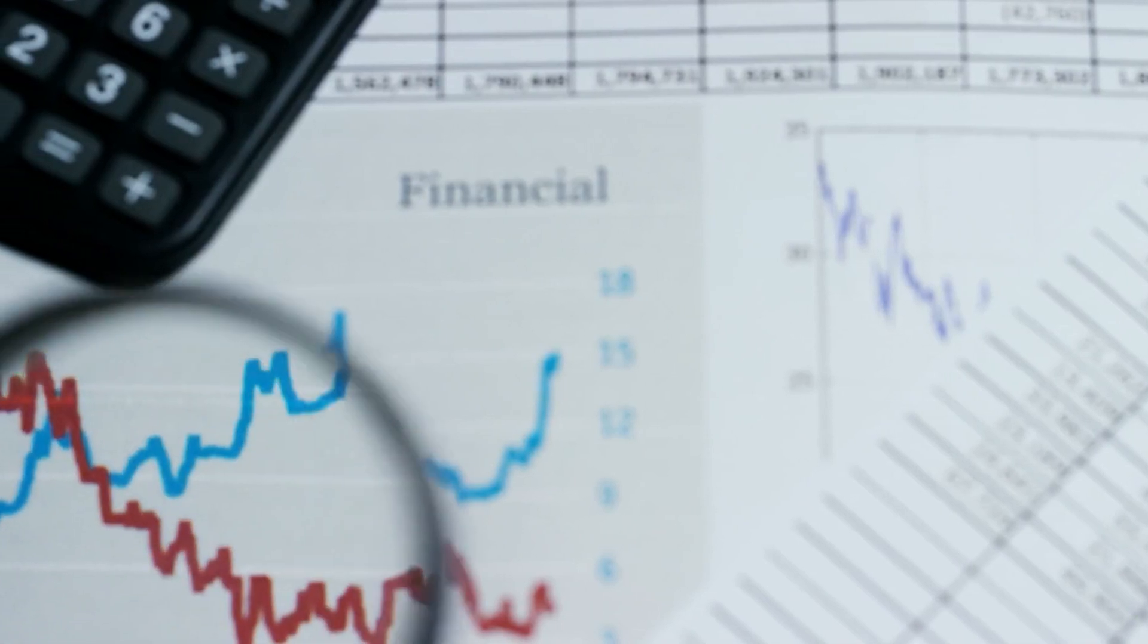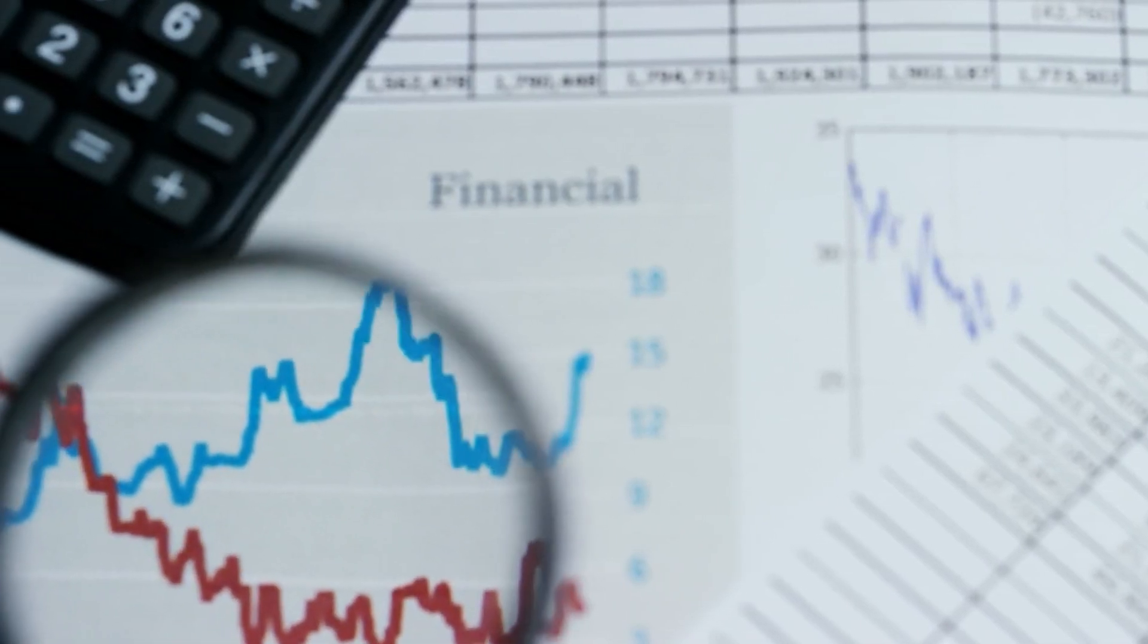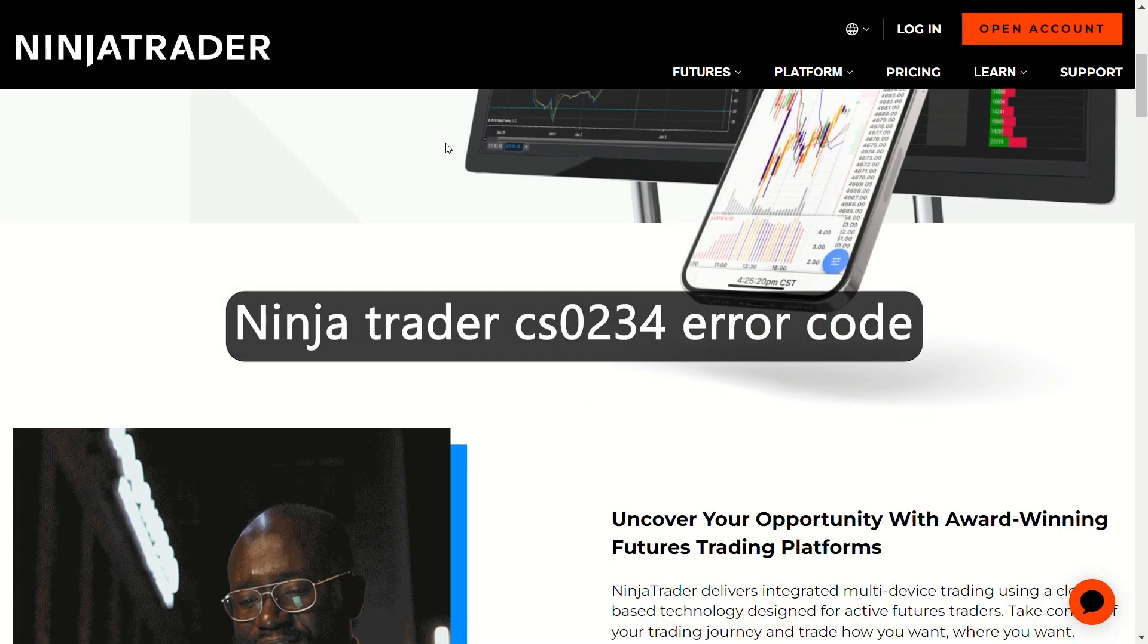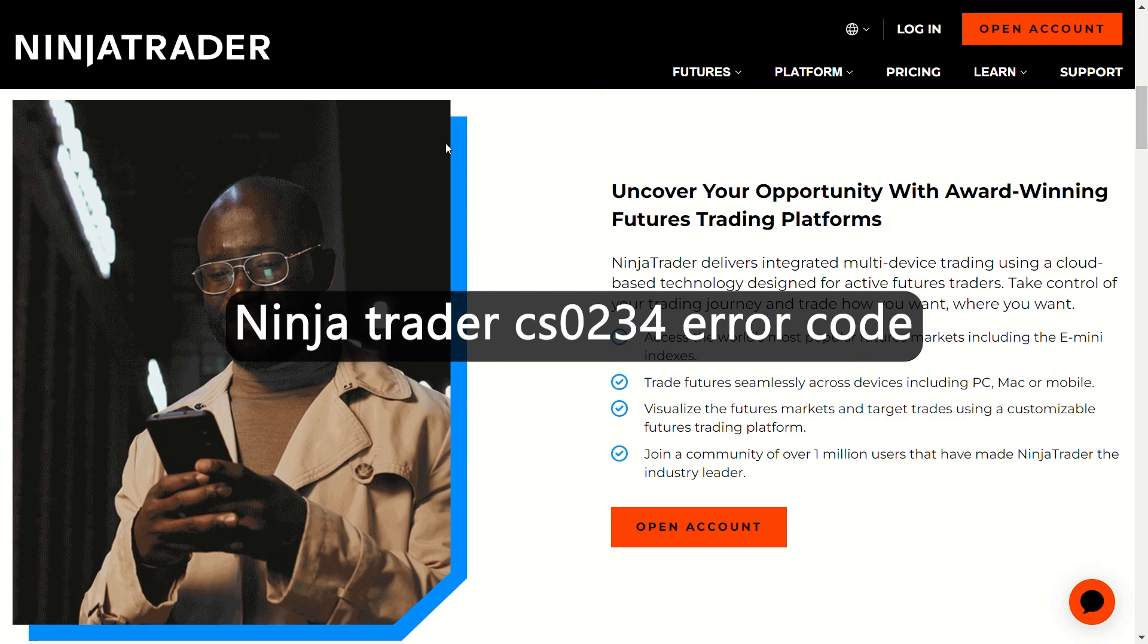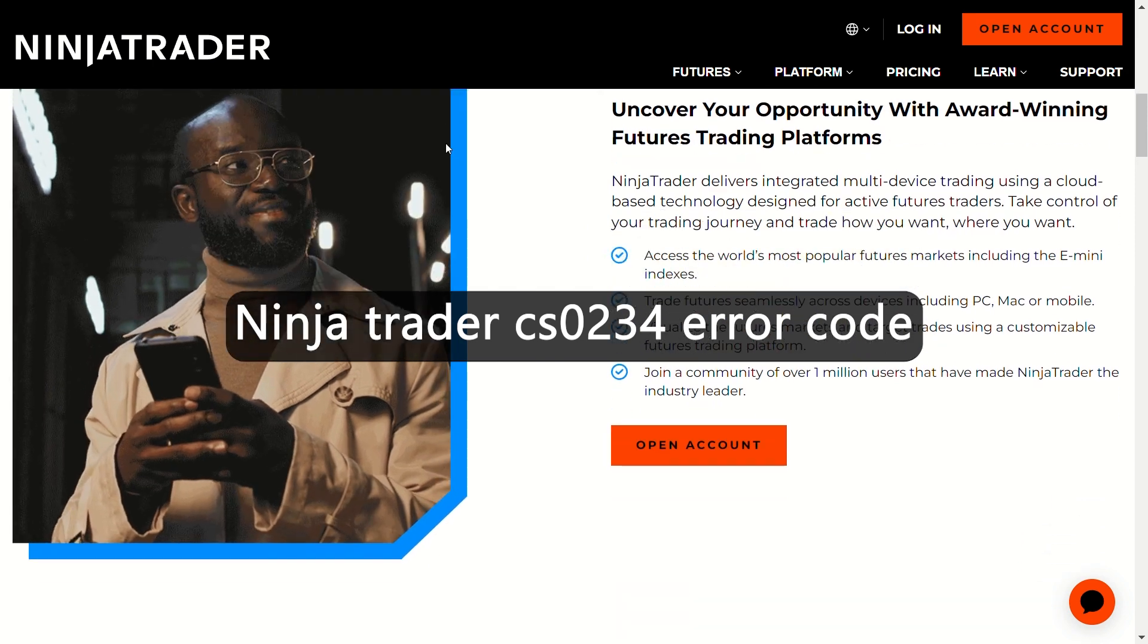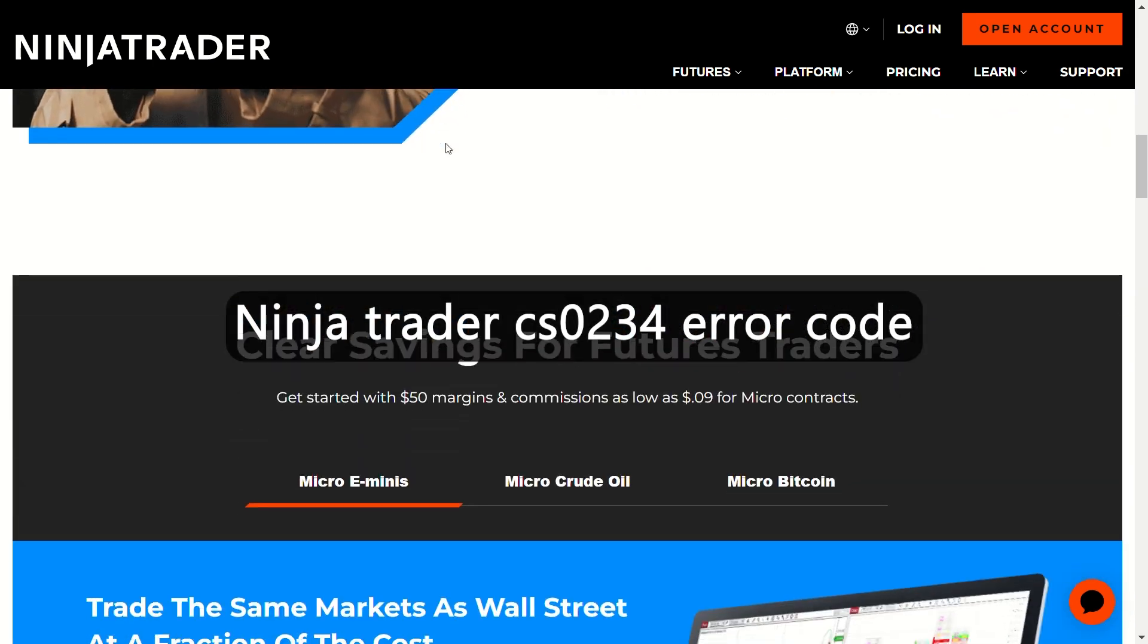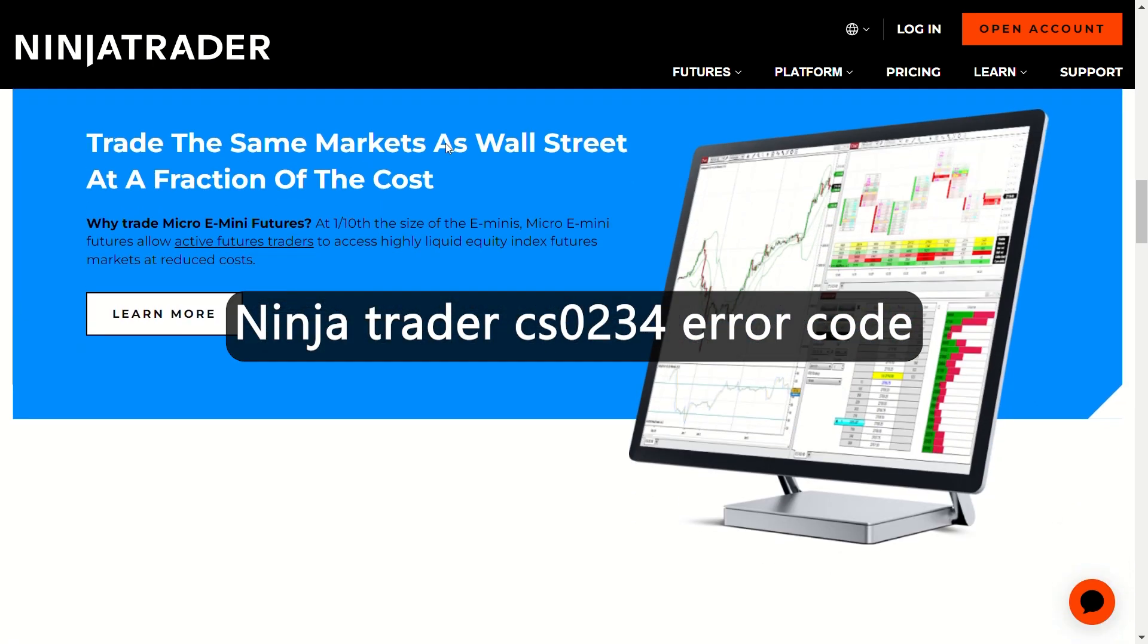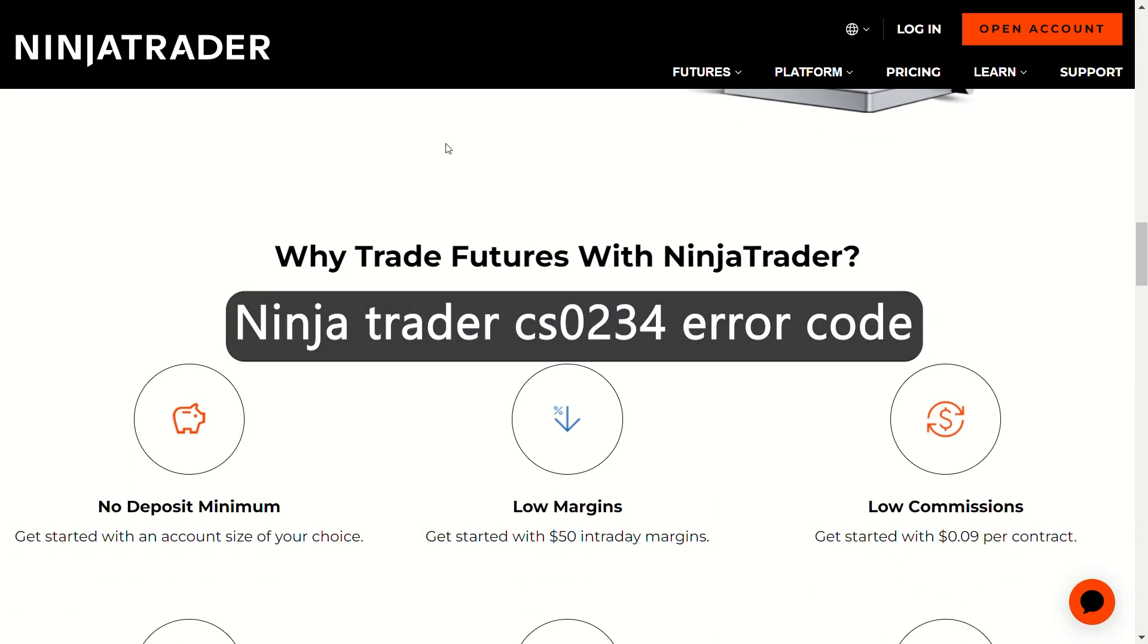Hey guys, this is Scott from The Savvy Professor. In today's video, we will discuss how to fix the CS0234 error code on your ninja trader.